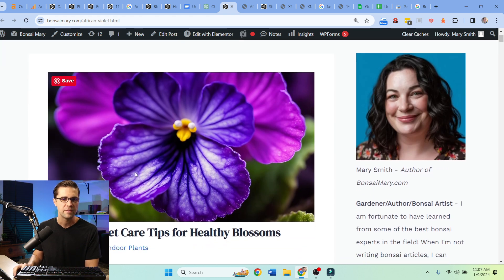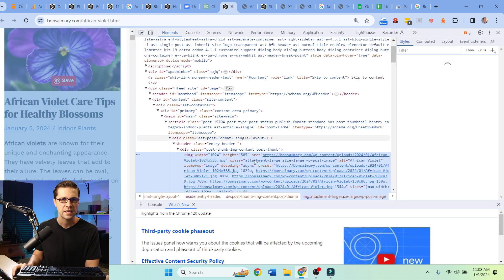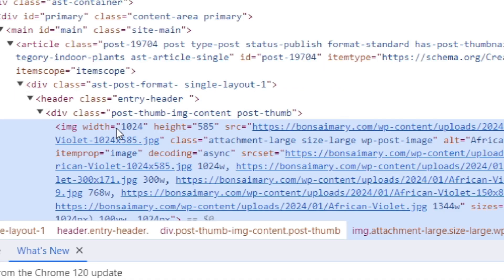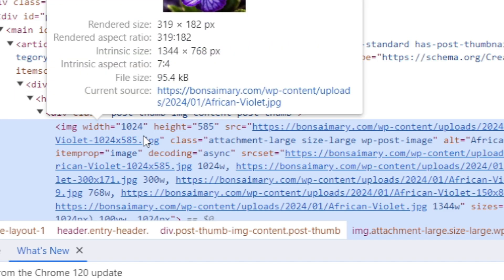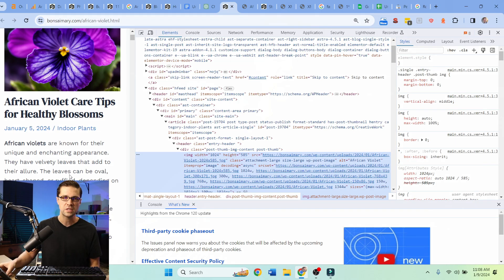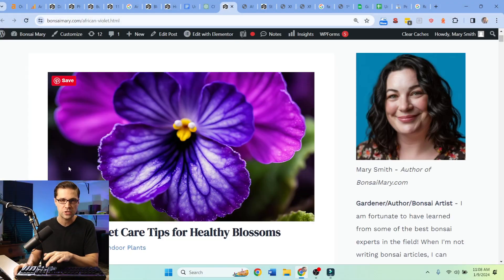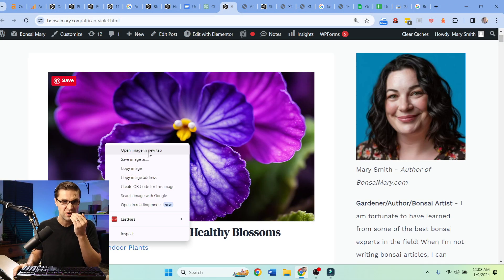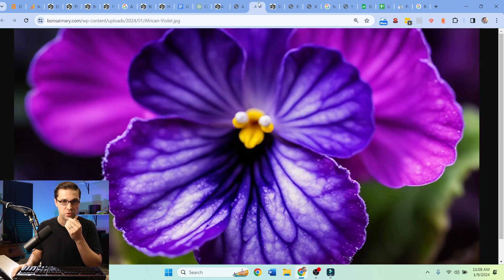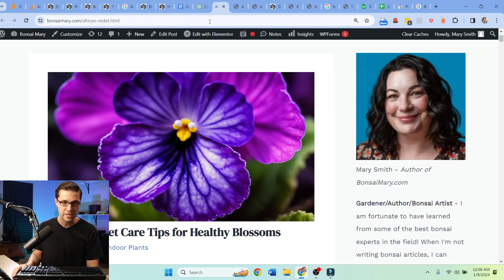So this here is an article, Bonsai Mary on African Violet Care Tips. Great. This image right here, if we inspect it - see the width here? It's 1024. And oftentimes it should be, they say 1200 pixels wide. This image technically, if I go here, image in new tab, that's bigger than 1200 pixels but it's rendering at only 1024 on the website.